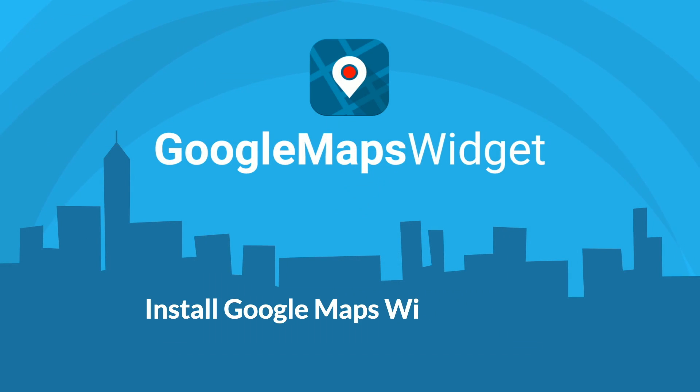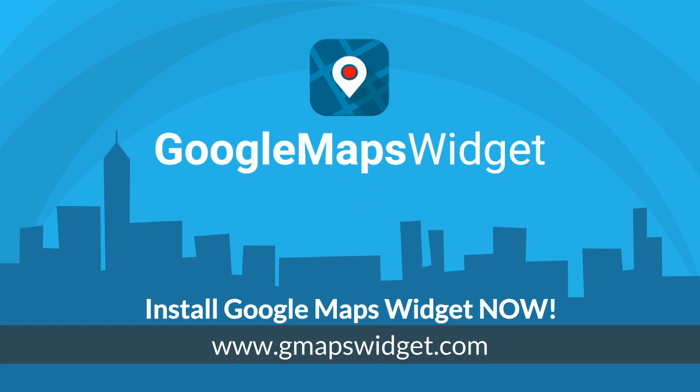Don't waste your time looking for other plugins. Install Google Maps Widget now.